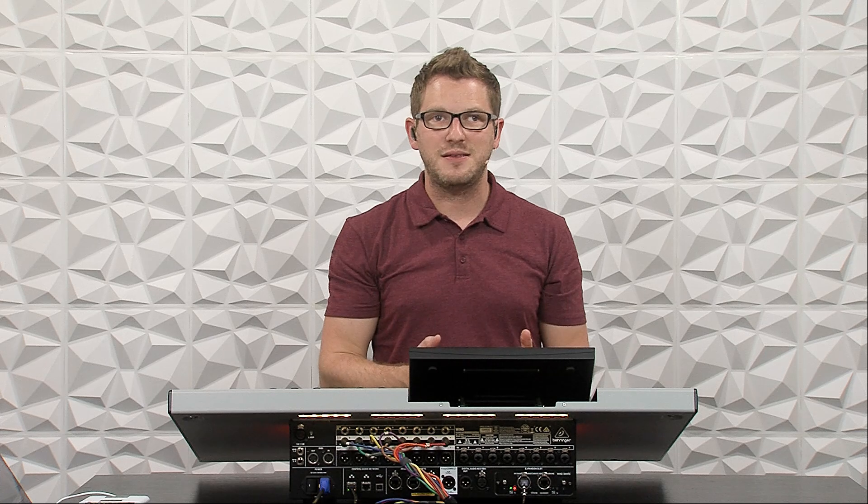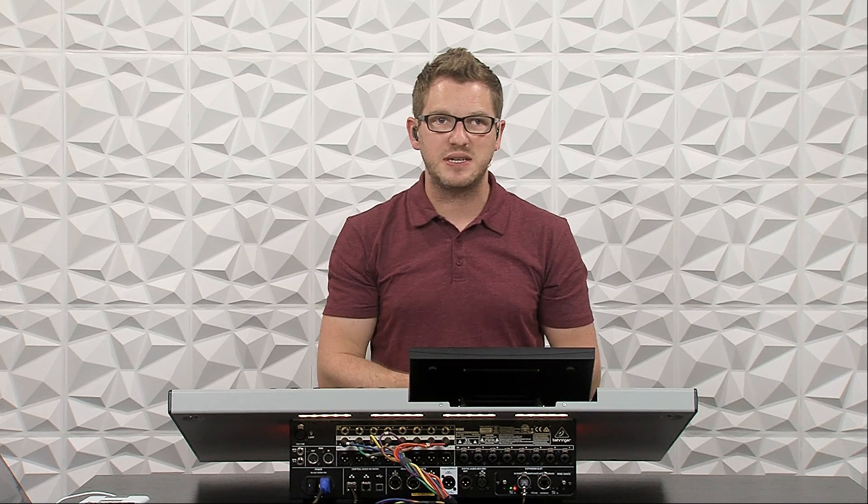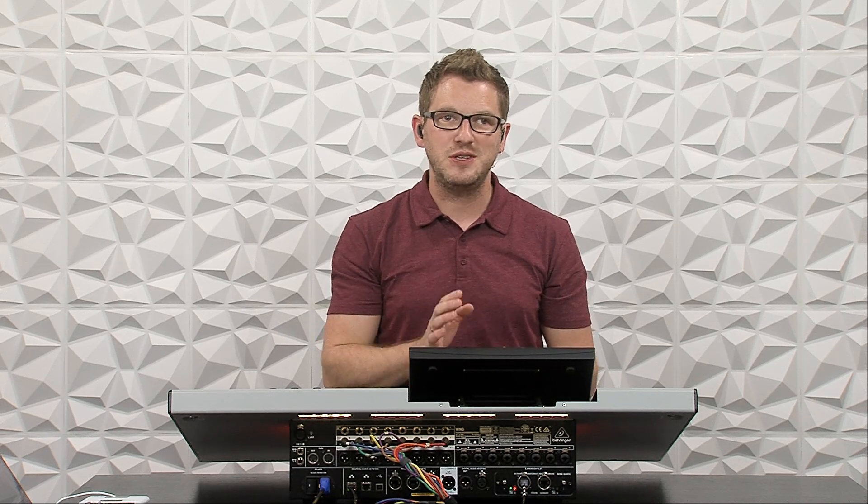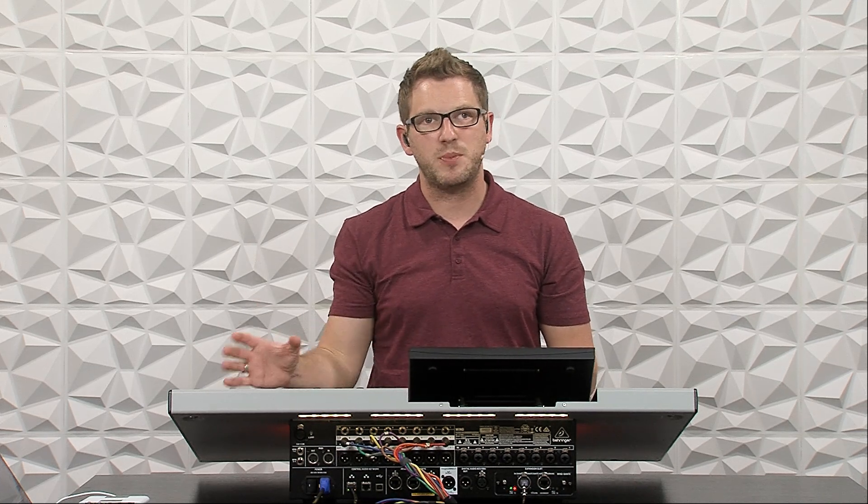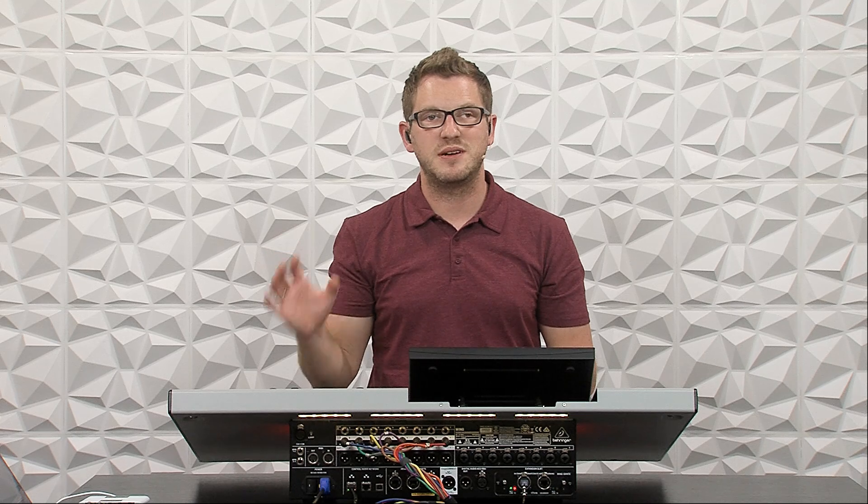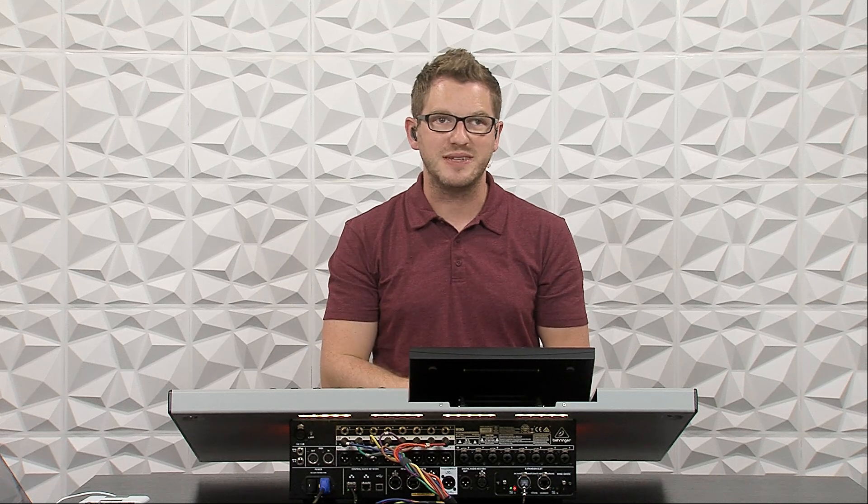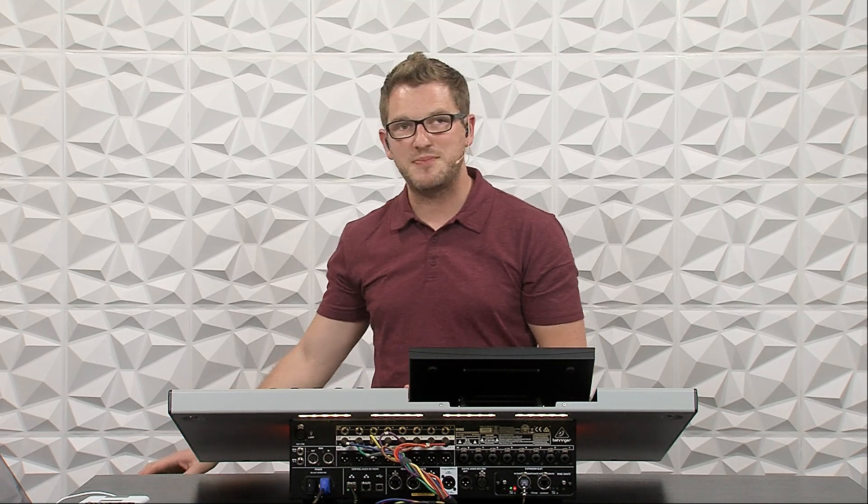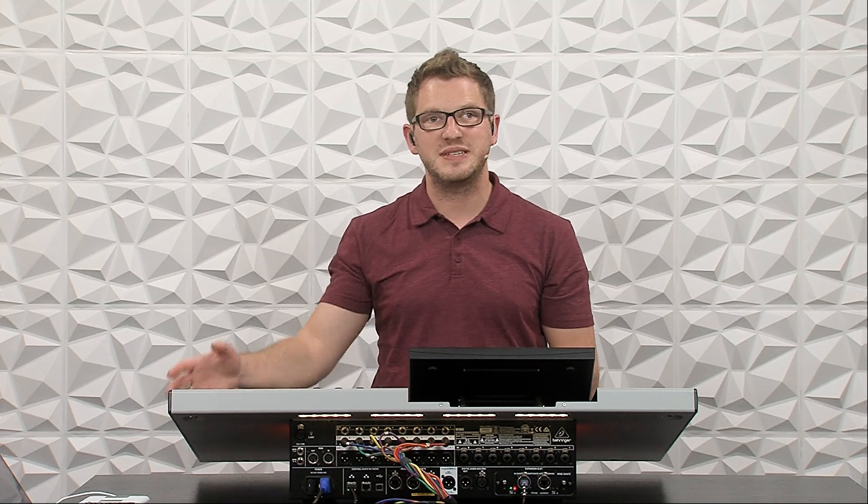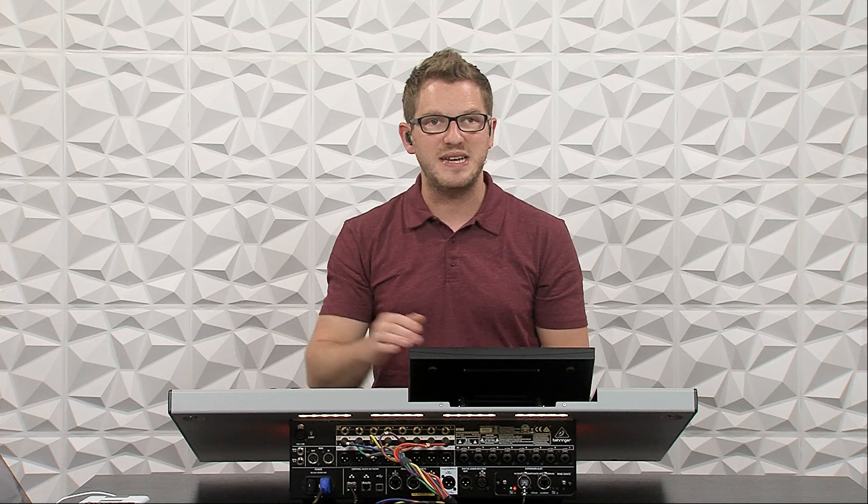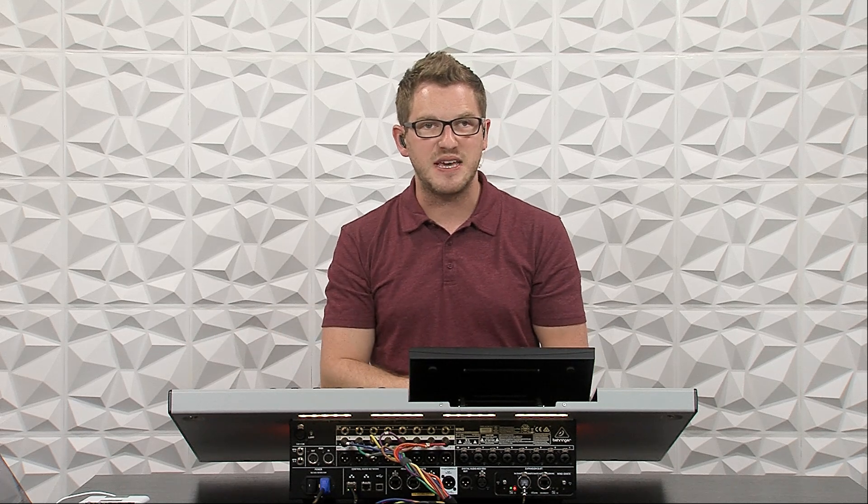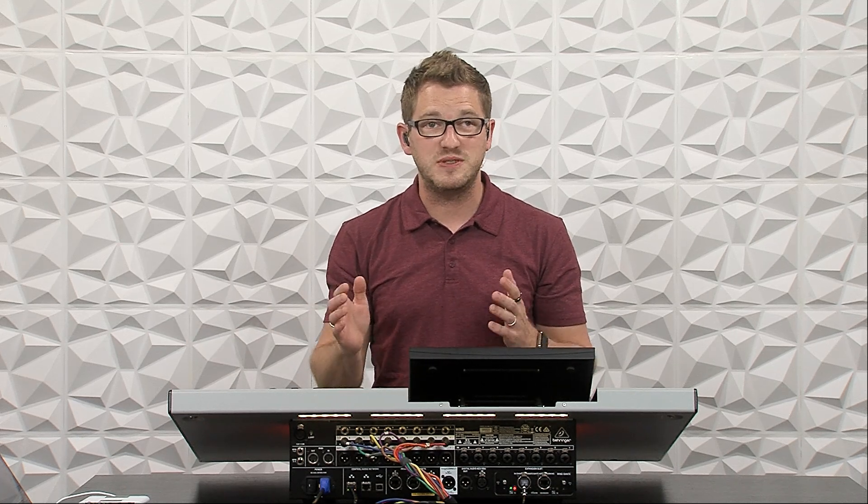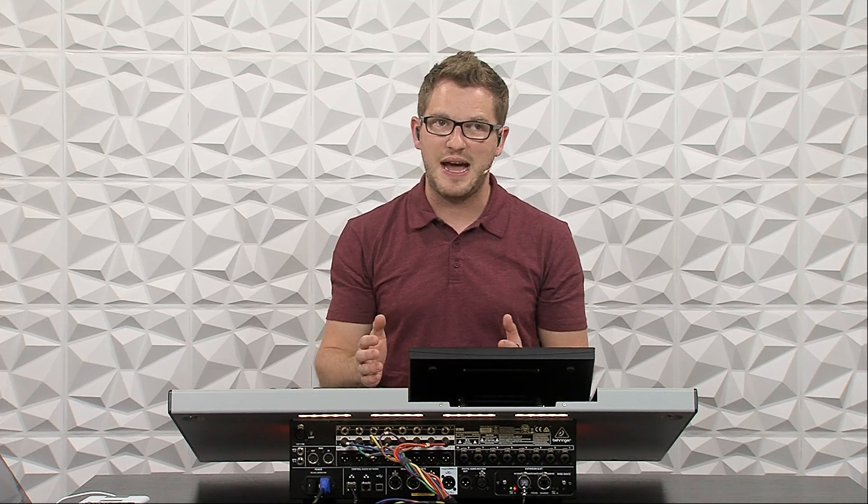Now if you're wanting to route anything to this Dante card, we will actually have to use a separate computer with Dante Controller installed on it. So I have my laptop also plugged into the primary network on this Dante card, and I'm going to go ahead and do some routing now.